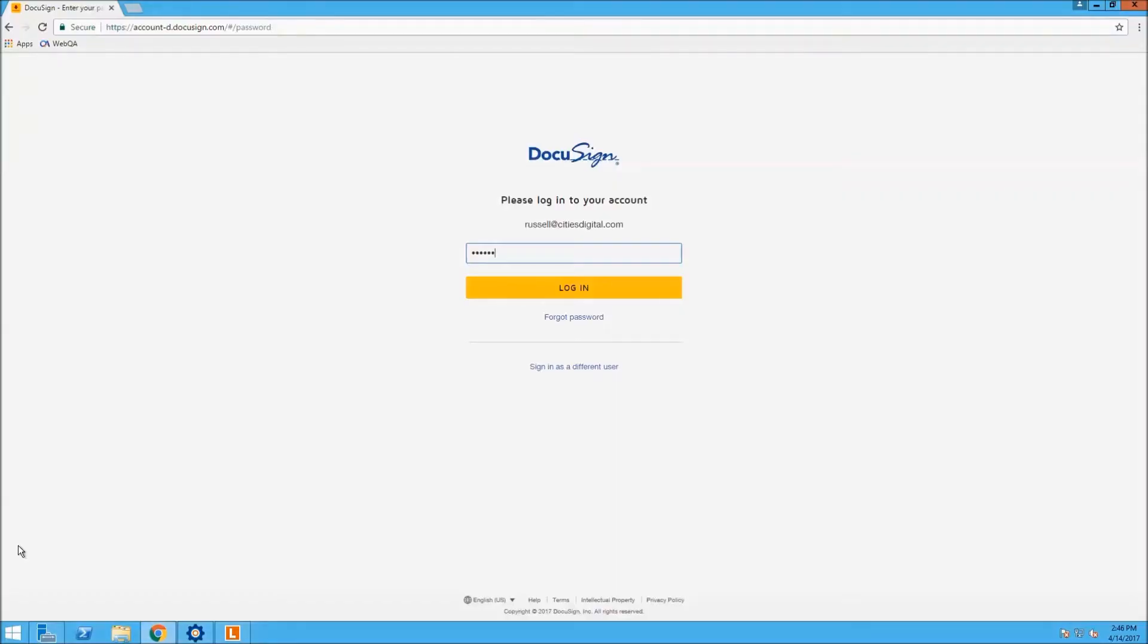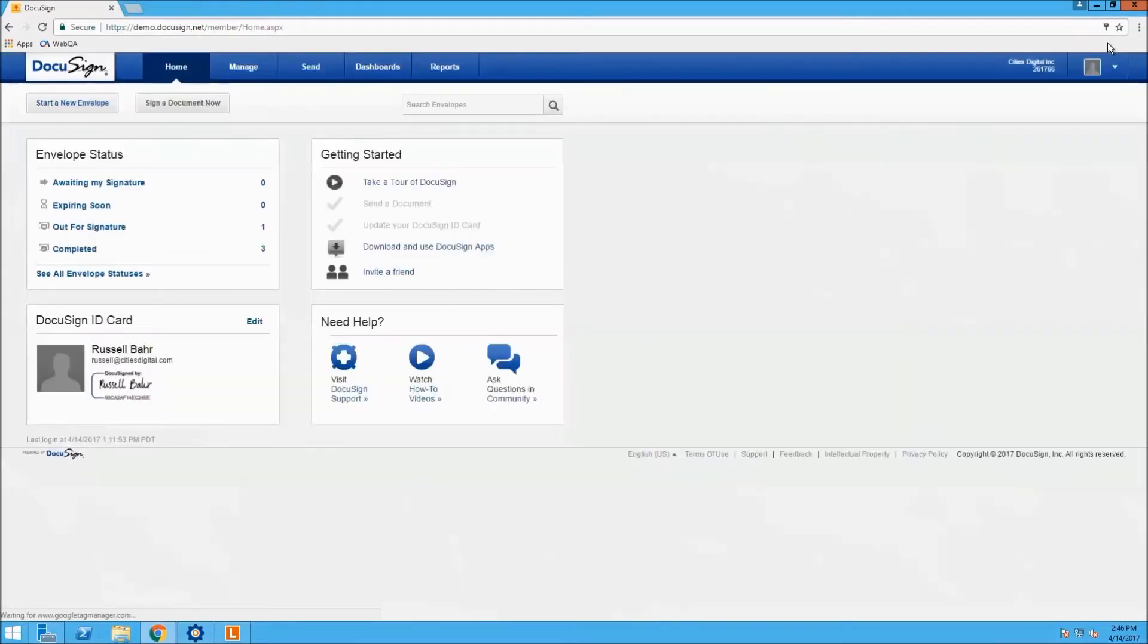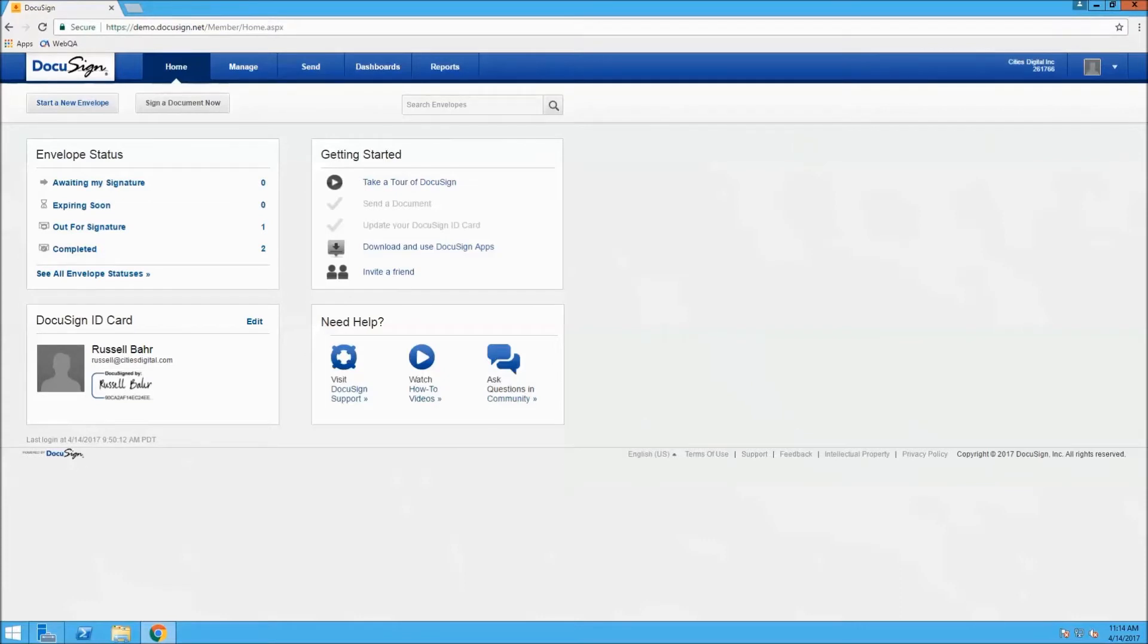To start, we are going to log in to DocuSign. Here, we just logged in to the DocuSign website where we can see and manage our templates.